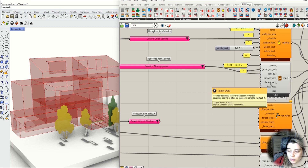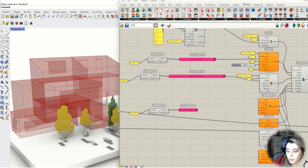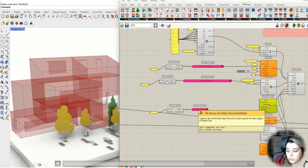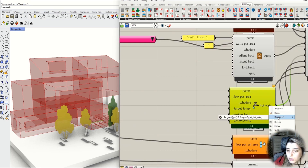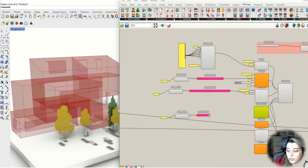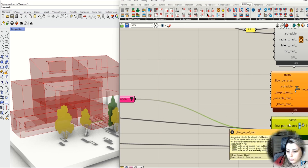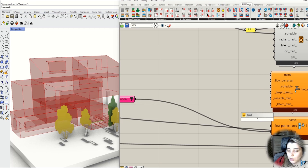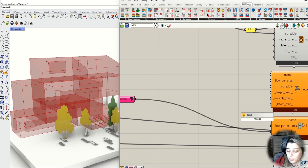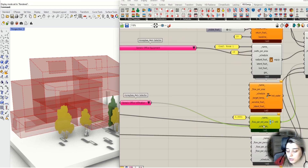If you have any problem or you don't know what the requested number is, you can just keep your mouse on the text and you can find the meaning of each part. For example, this number completely depends on your project — for this one I chose this number because my building works with it, but it's completely dependent on the building you are working on and planning to do energy analysis for.